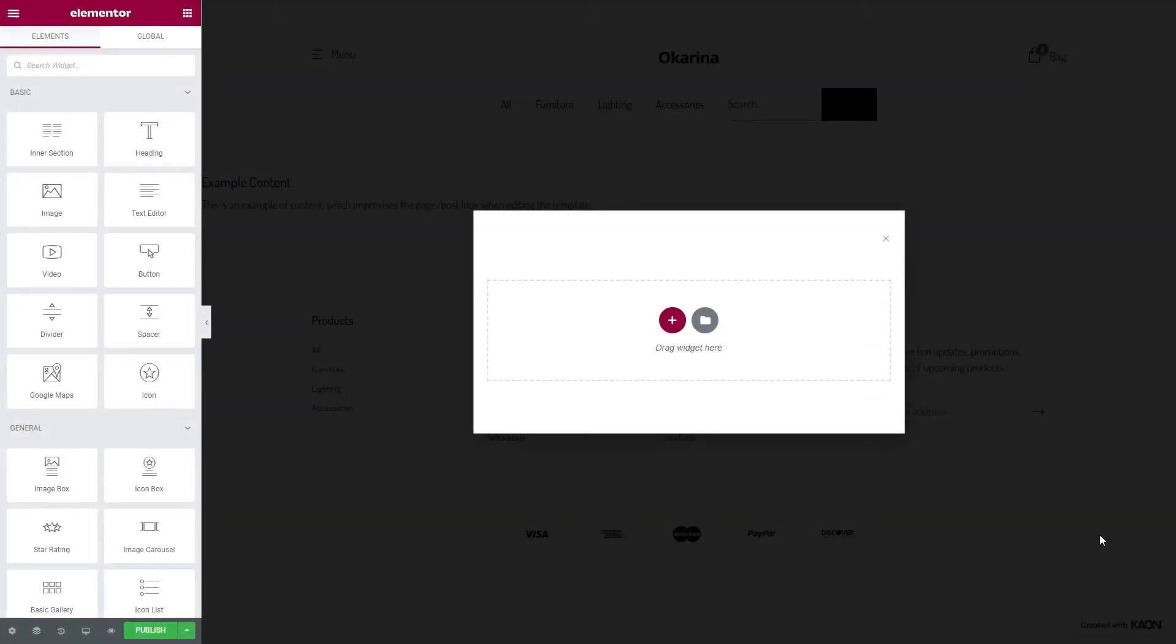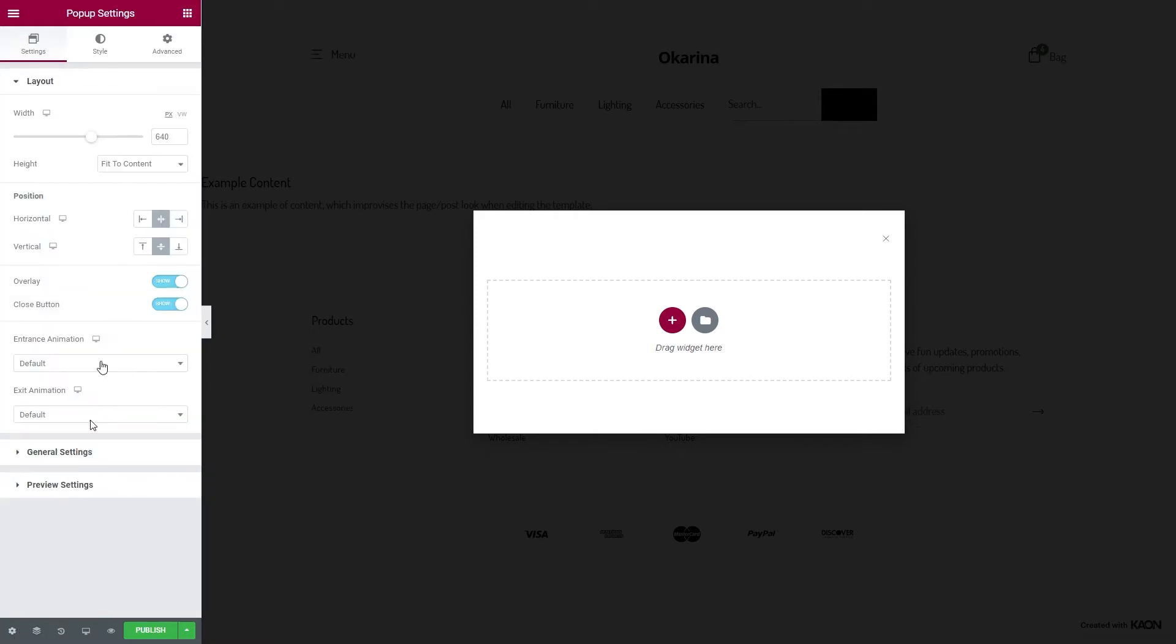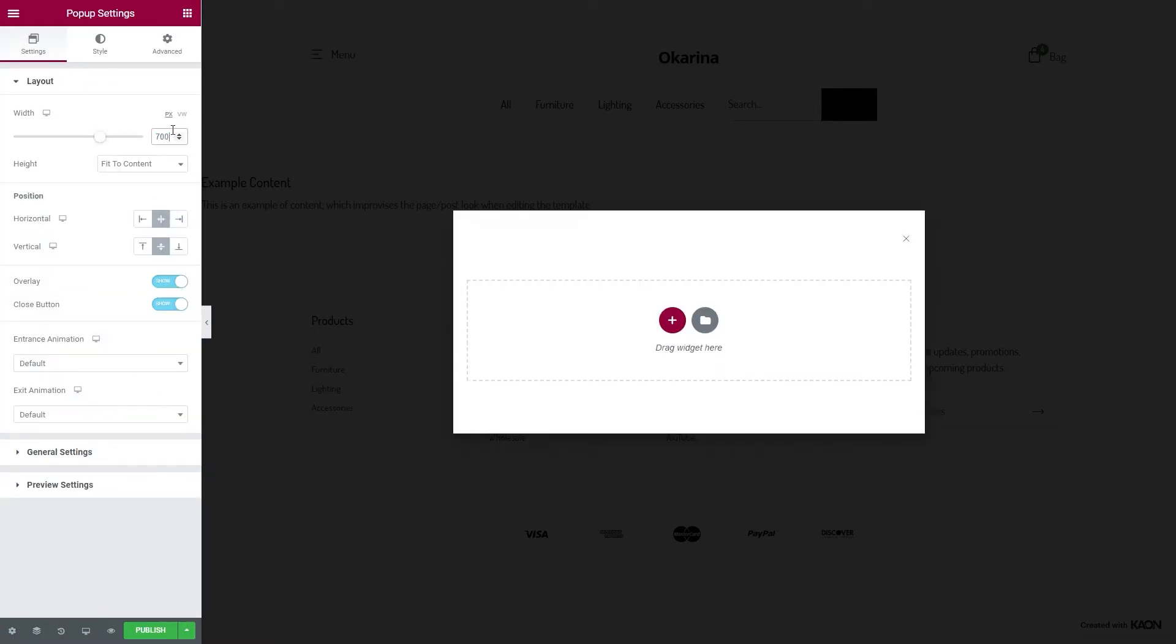Now let's begin drawing out our canvas. We will need to configure the popup settings first, assign the width for the popup, we will leave the height to fit to content, and we'll hide the close button because we won't need it.